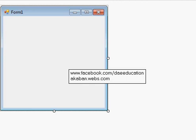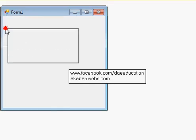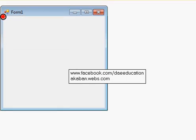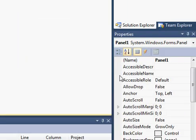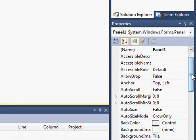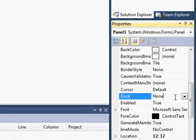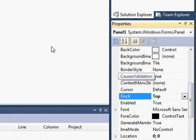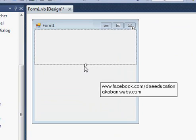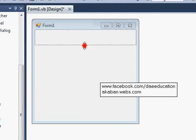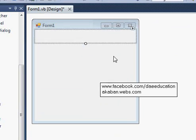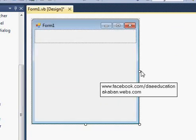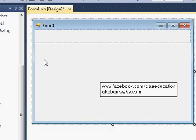And a web browser and change its dock property to top. Okay, now put a web browser on the form.